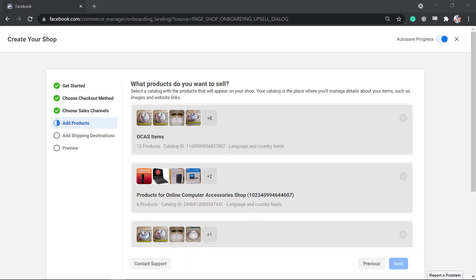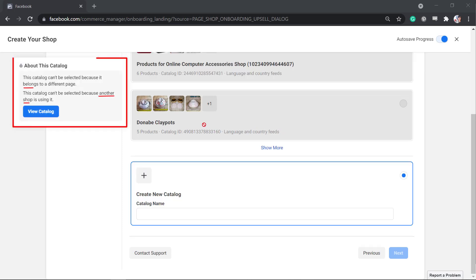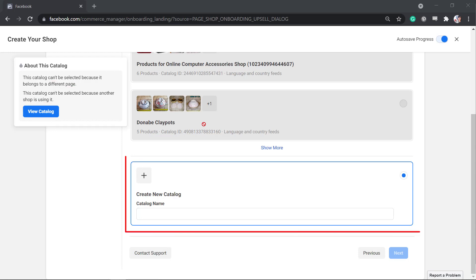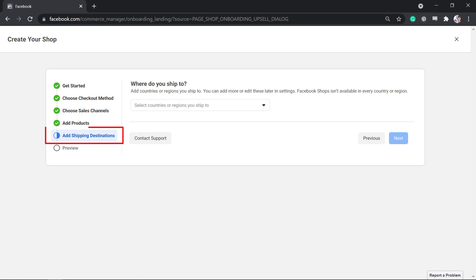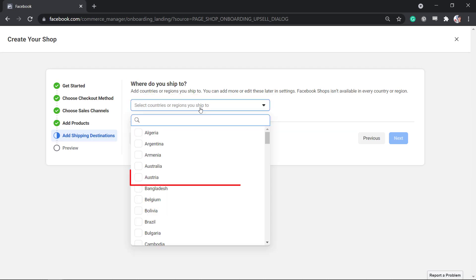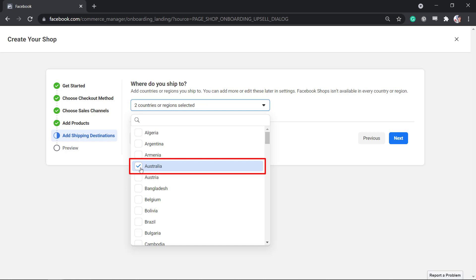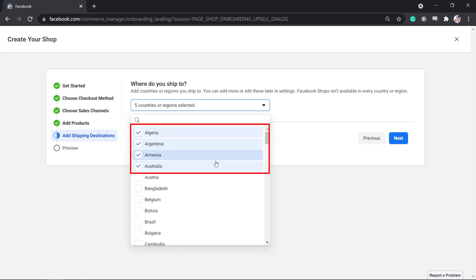Next, add products. First, you need to select a catalog with the products that will appear on your shop. Take note that once a catalog is used in a Facebook page, you can no longer use that catalog on another Facebook page with a Facebook shop. Let's create a new catalog and input the catalog name. Then add the shipping destinations — add the countries or regions that you can ship your products to. You can select multiple countries here.